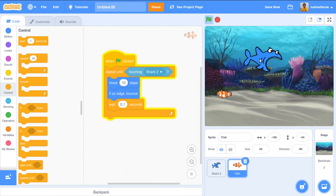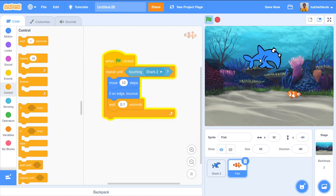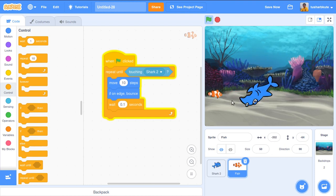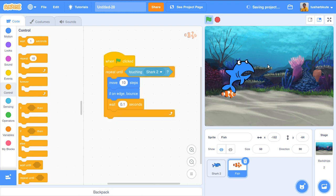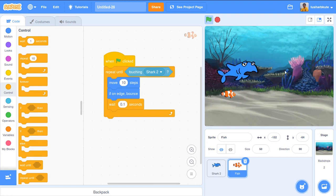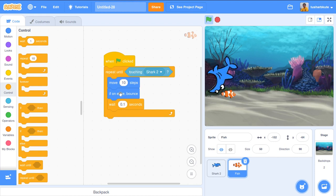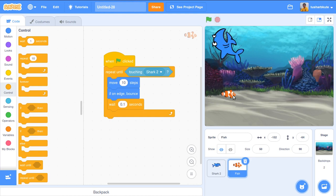Check it out — the fish is moving forward and backward. When I move my mouse toward it, the shark touches the fish and the loop stops. The fish just stops in place because the repeat-until condition becomes false and the loop completes. That's the issue — it only stops, it doesn't disappear.